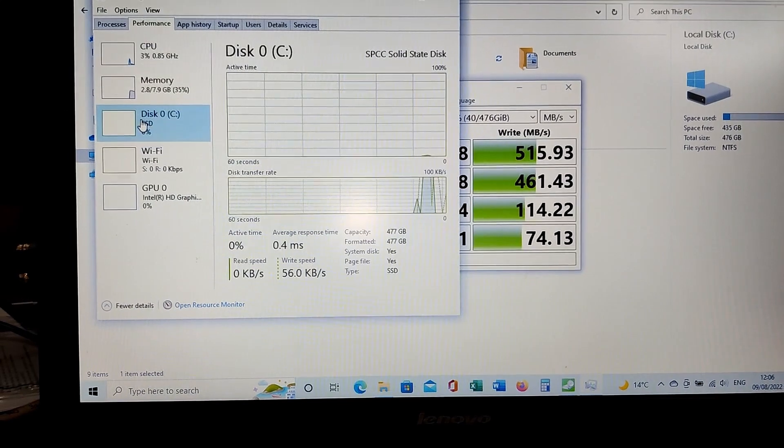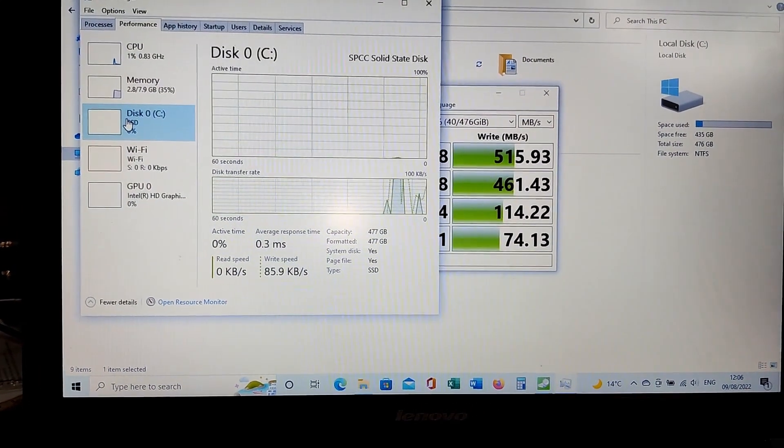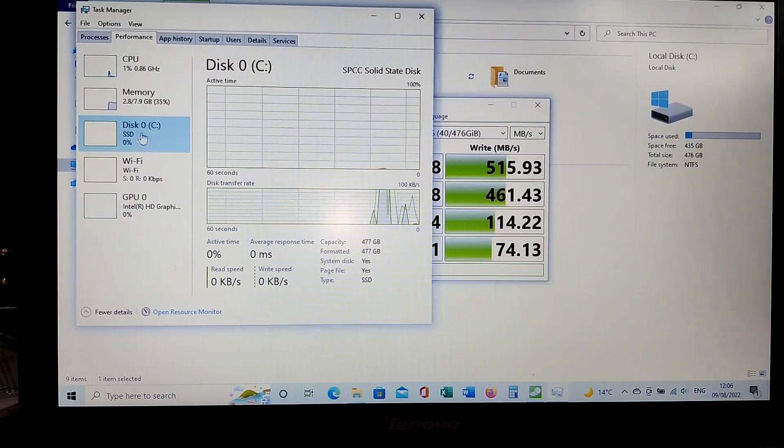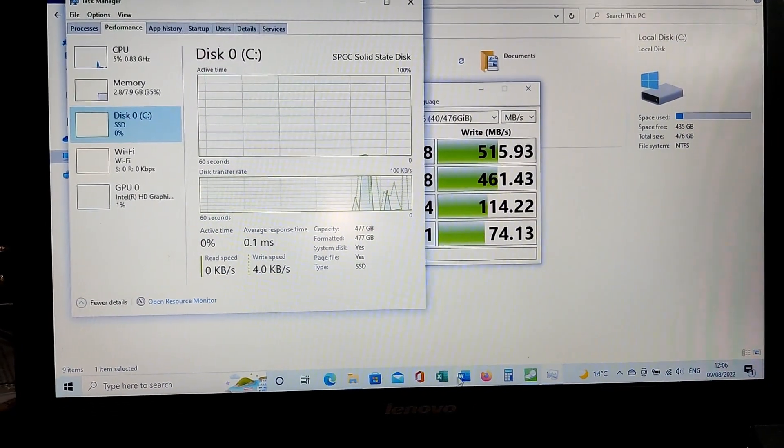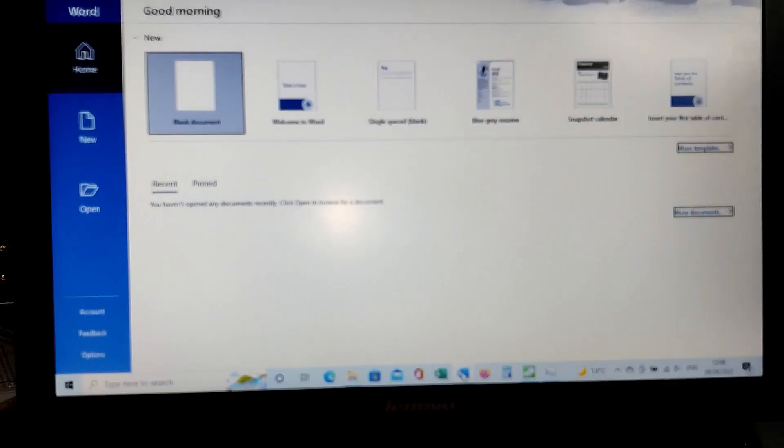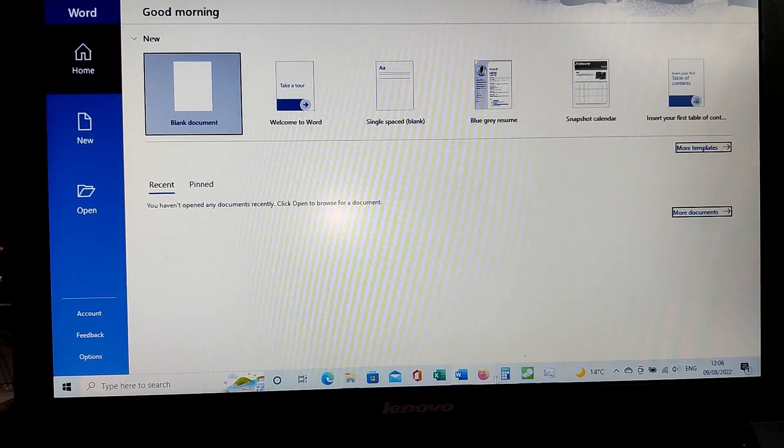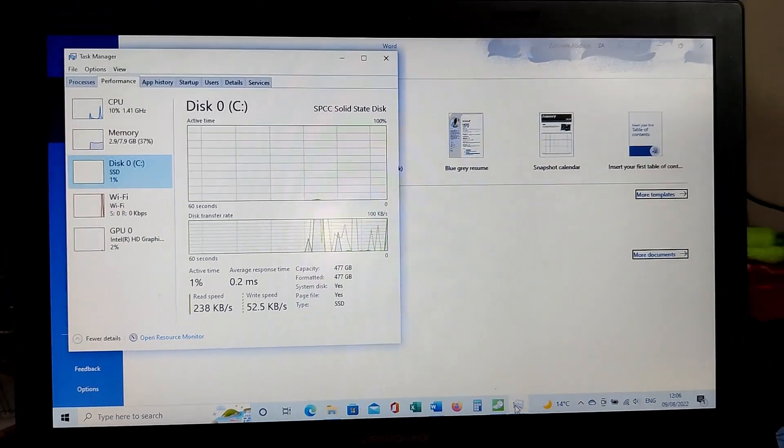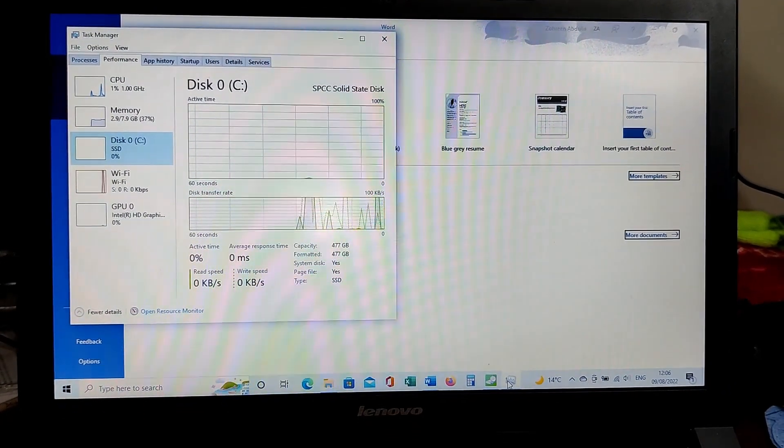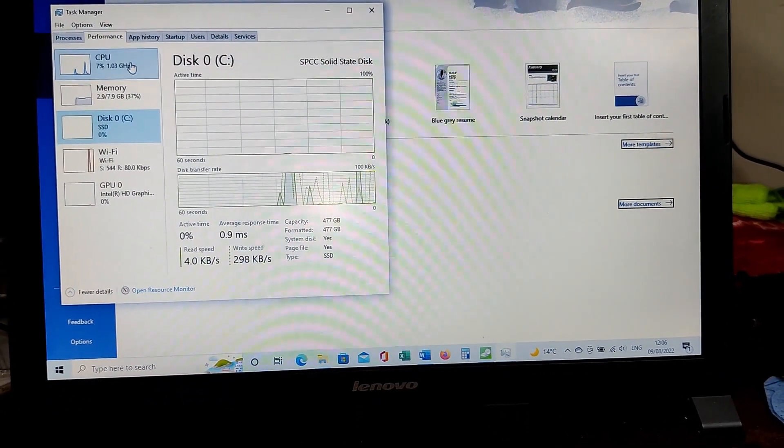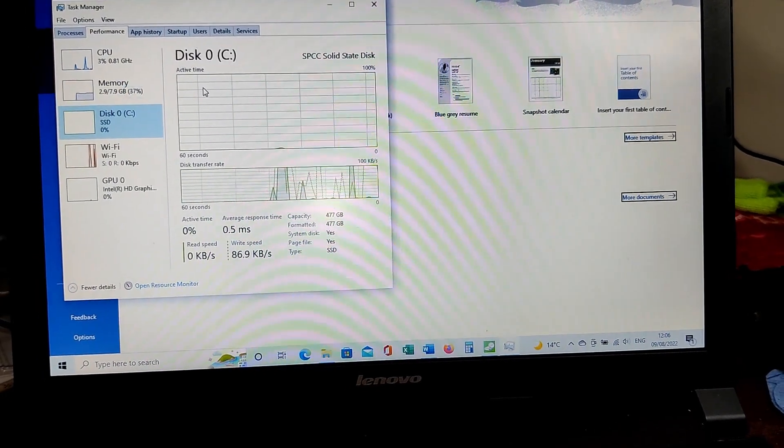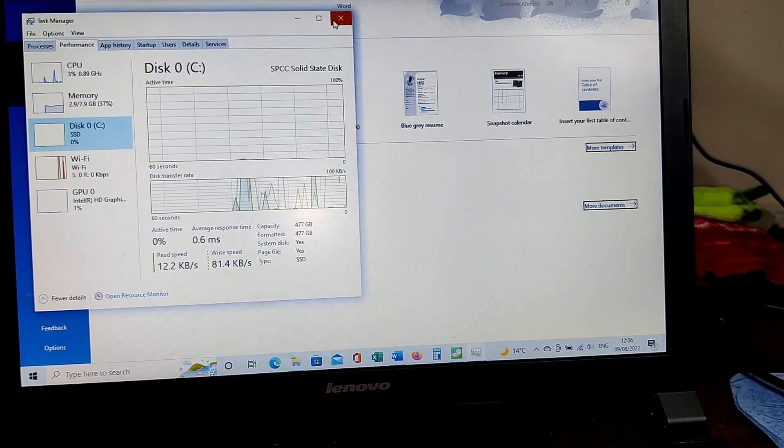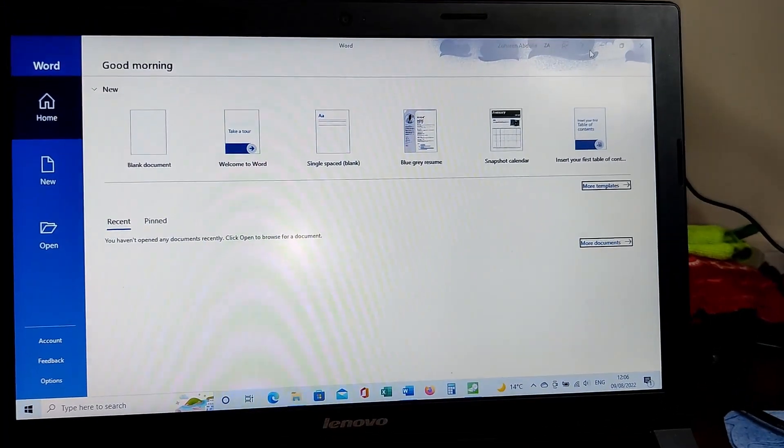With the hard disk, this would be at 100 percent most of the time with even small applications running. But now, as you can see, memory is enough now at 8GB. So worthwhile upgrades.